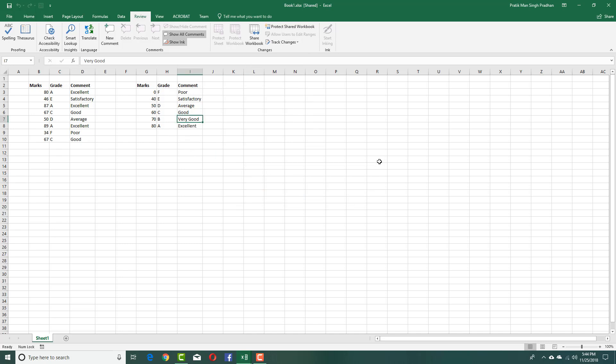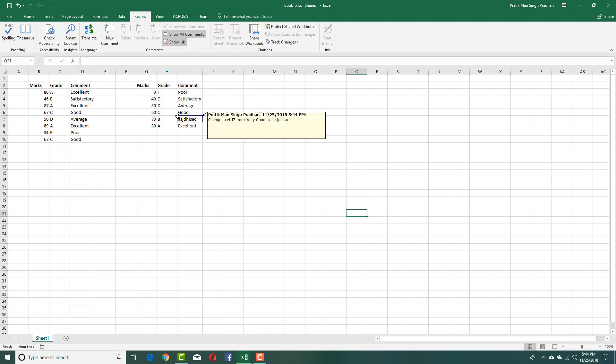Now whenever I make a change, as you can see right here, there's a little triangle over here, and you can see that I made the change right here at a certain time.